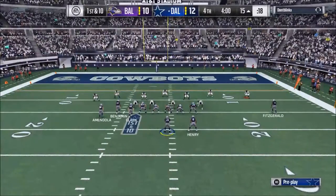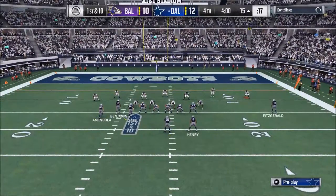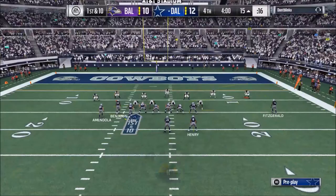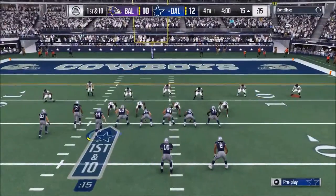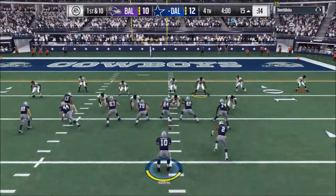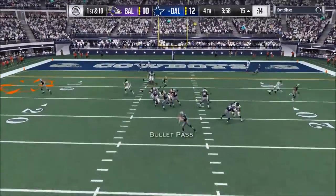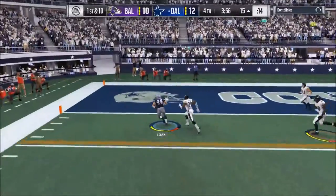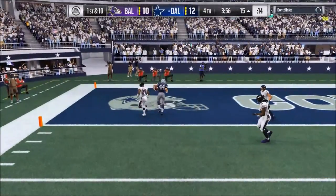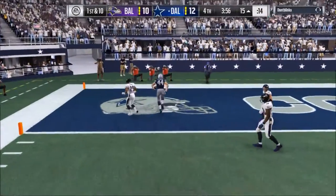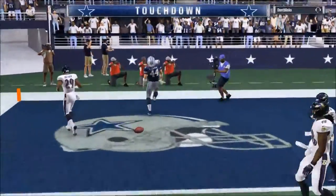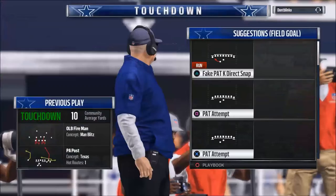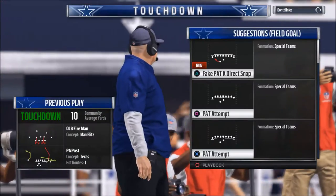Last time he went cover-zero blitz, so that's what we want to prepare for. And there's cover zero — there's Dolph Clark on the checkout route. That's why sometimes I leave him on that route.